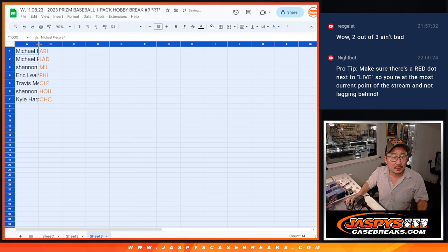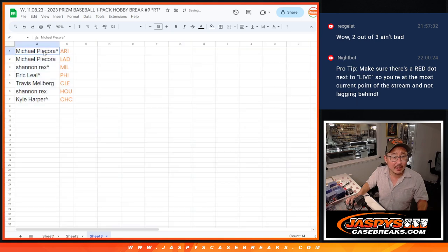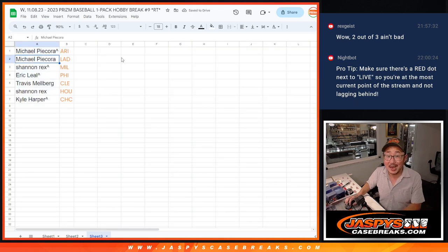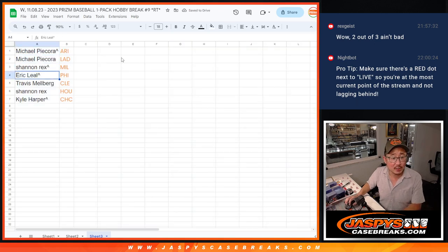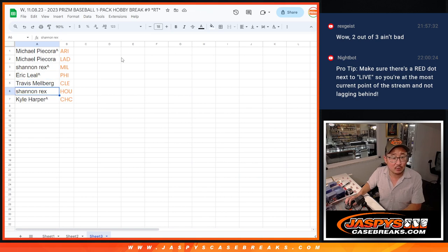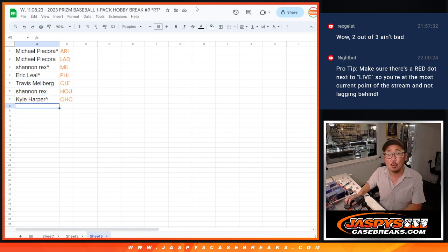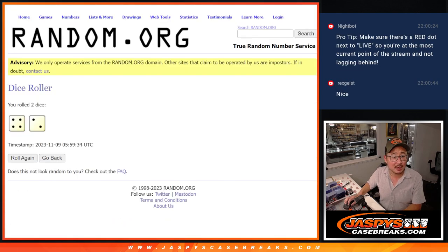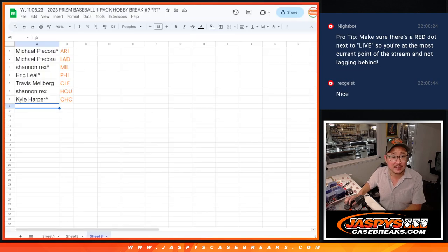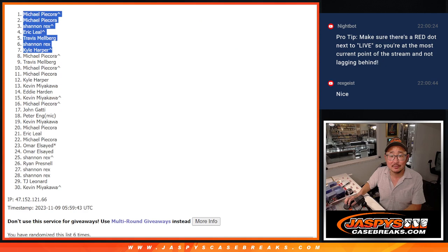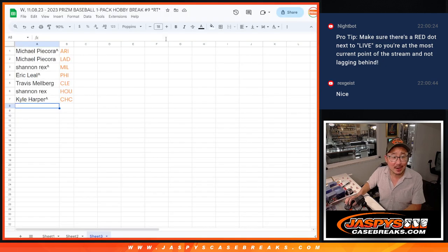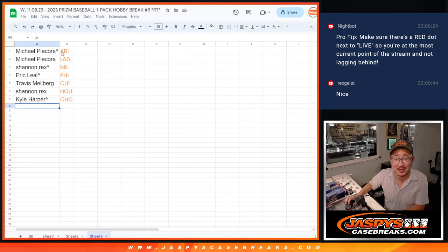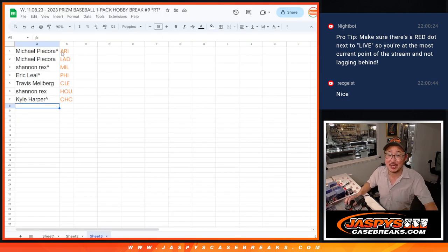All right, so Michael with the Diamondbacks and the Dodgers, Rex you got the Brewers, Eric with the Phillies, Travis with Cleveland, Rex with Houston and Kyle with the Cubbies. All right, top seven after six. I did that right, that's correct. There you go. Thanks everybody, I'm Joe, I'll see you in the next video for the break. JazbyCaseBreaks.com.